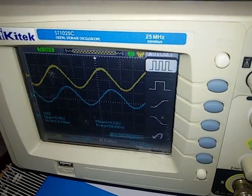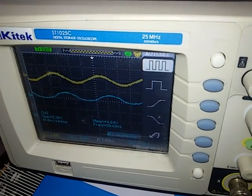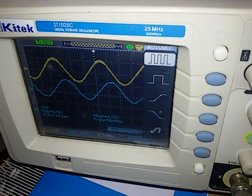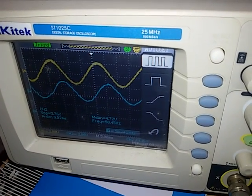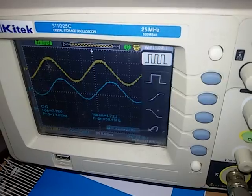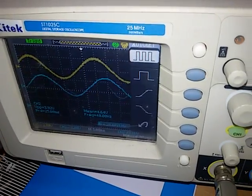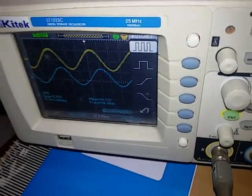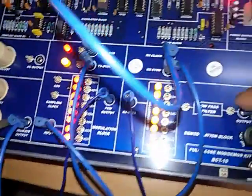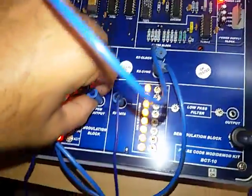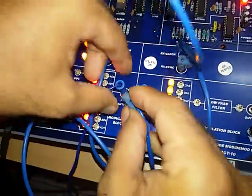Then vary the amplitude and frequency to observe the effect on the demodulated output. Here we will get the PCM output signal.